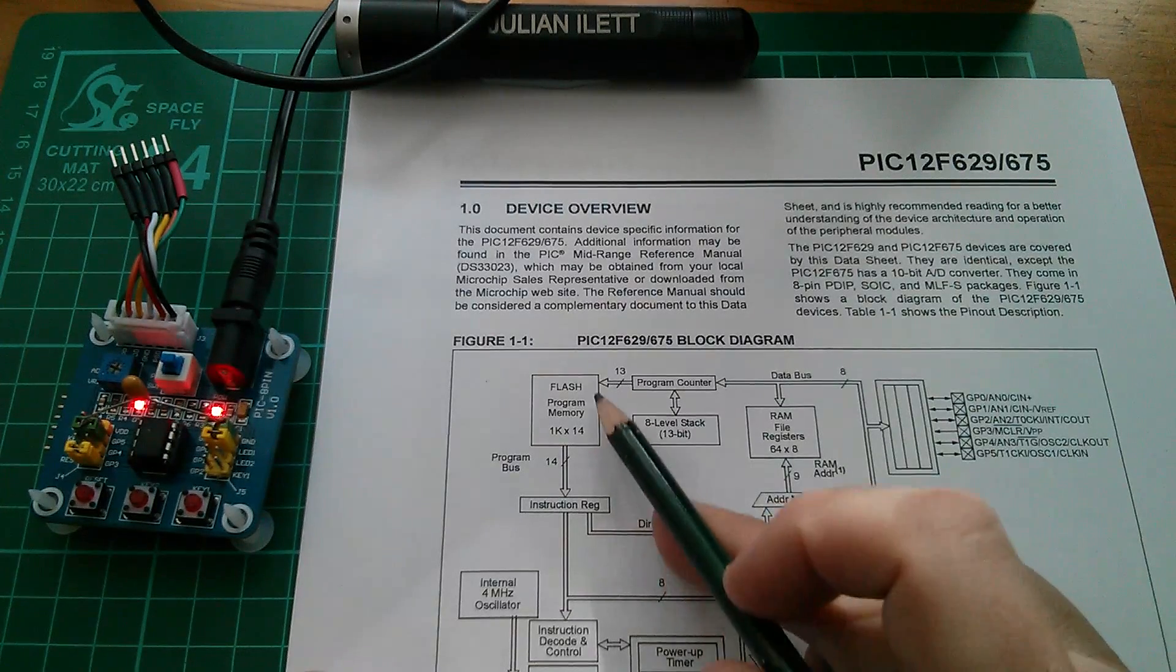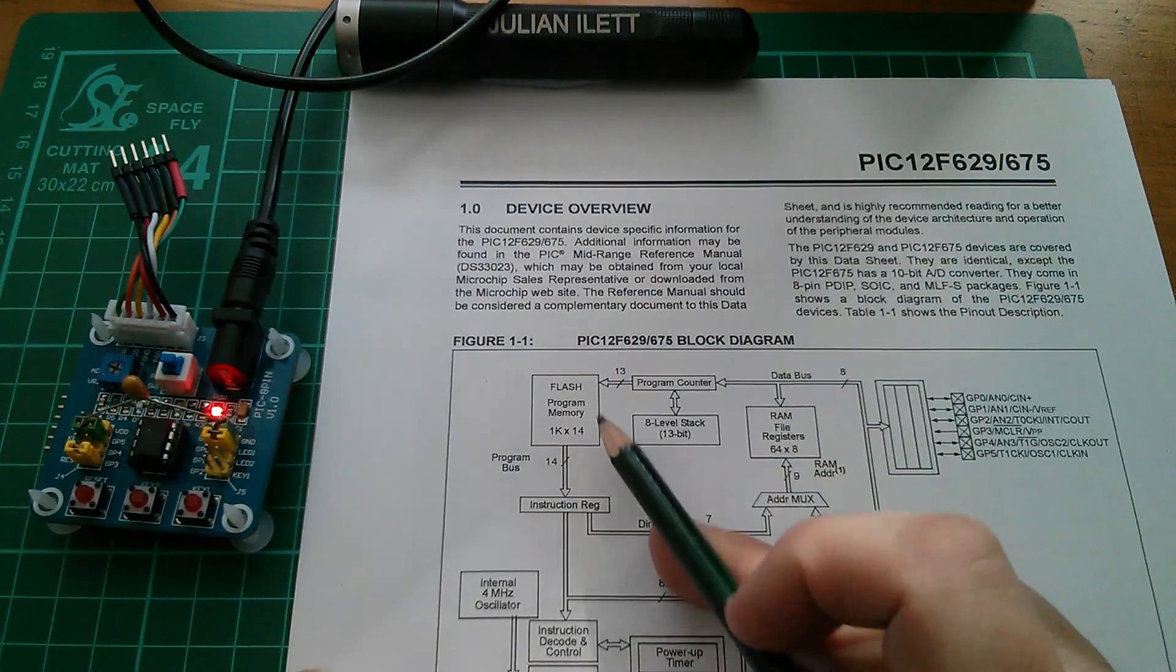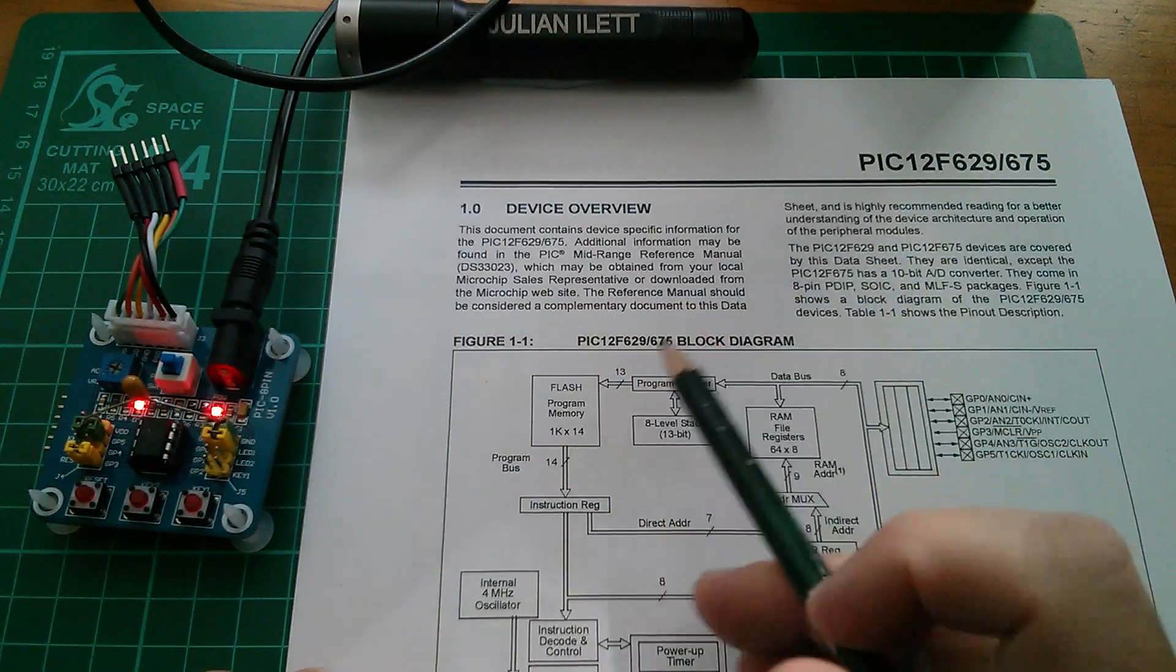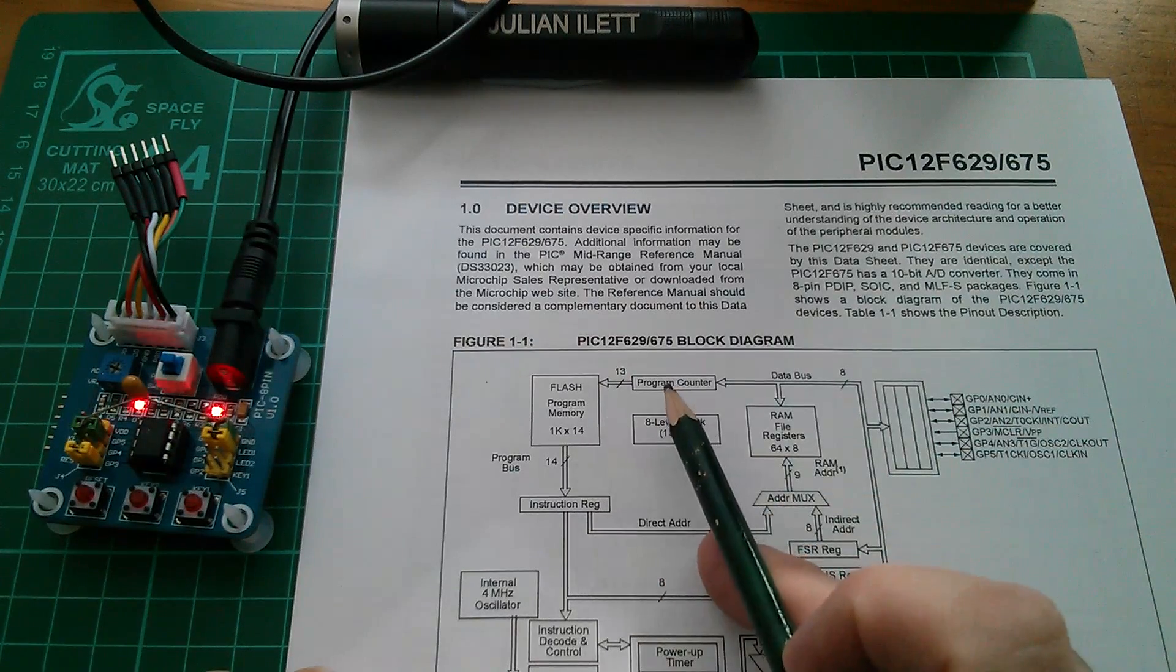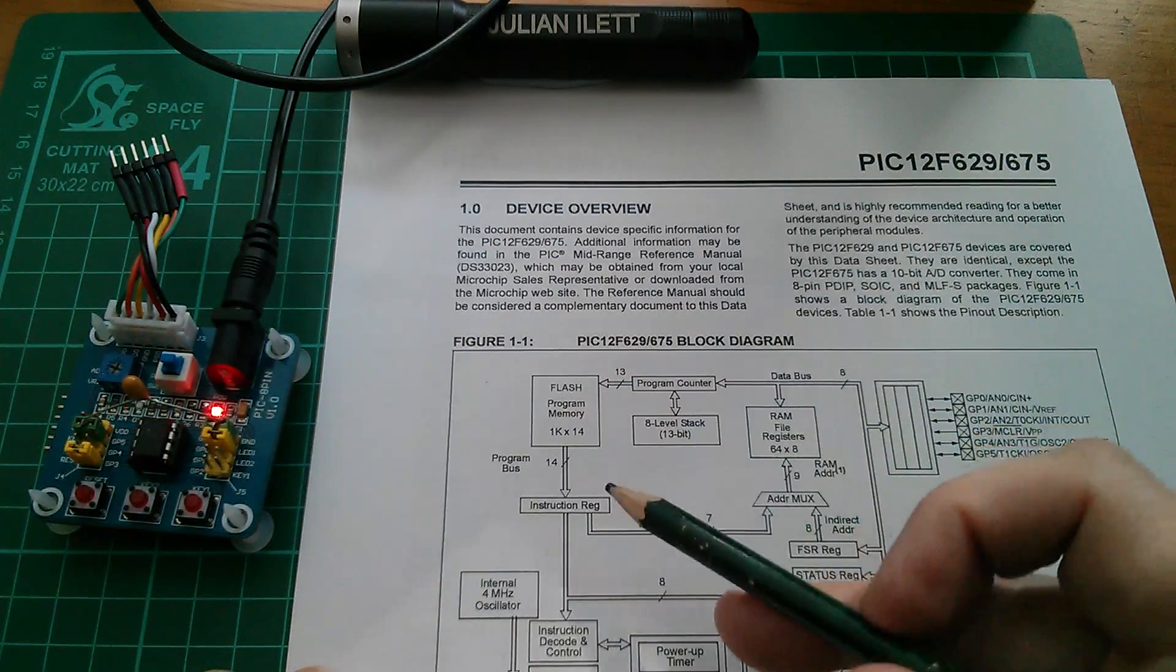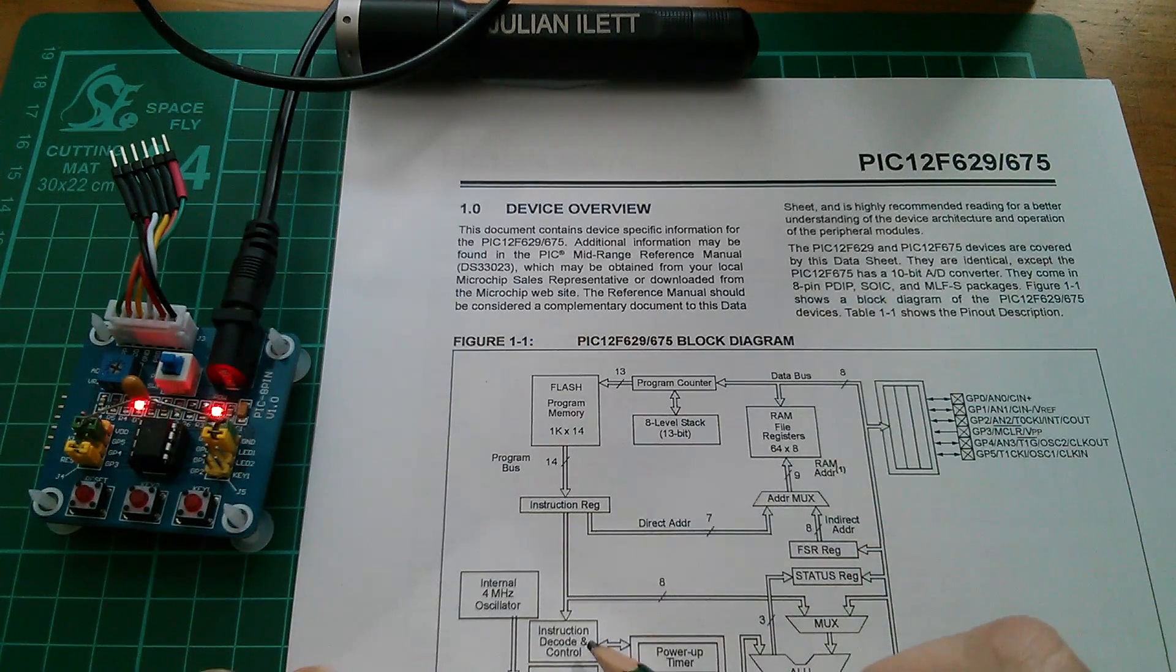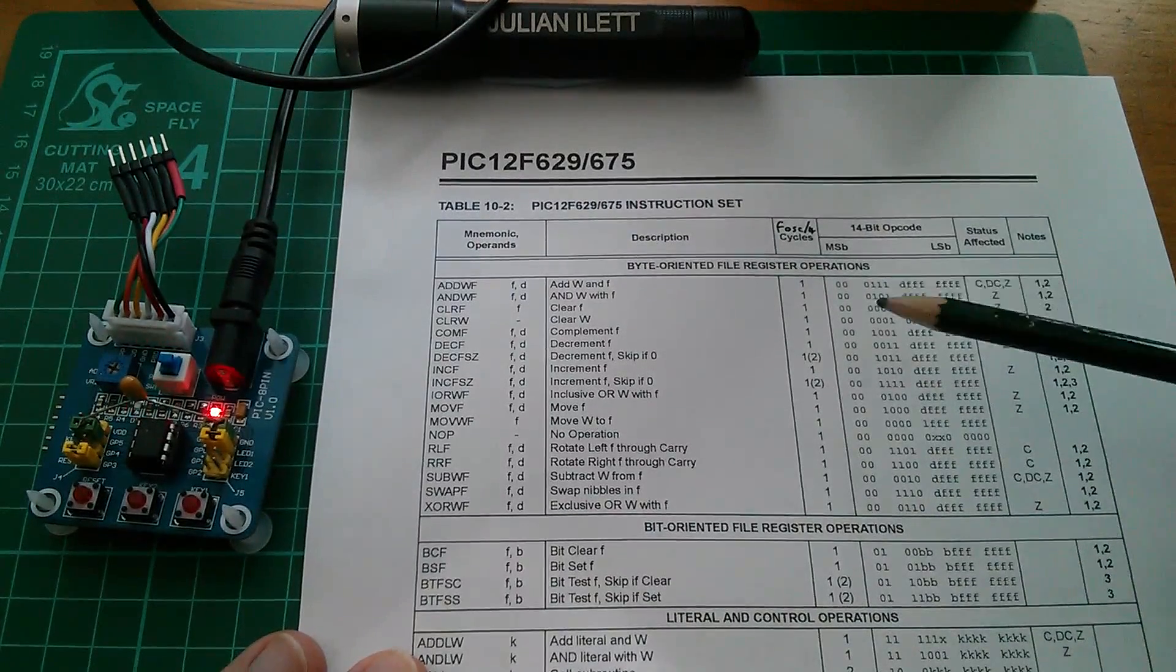So here's program memory. It's a one kiloword of program memory. So 1024 words and the words are 14 bits wide. We pull that instruction out of program memory. Which location? Well the location pointed to by the program counter. So that comes out and goes into the instruction register. Then we have to decode that instruction.